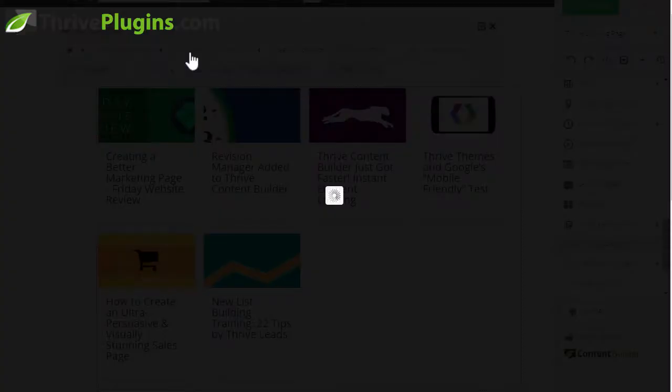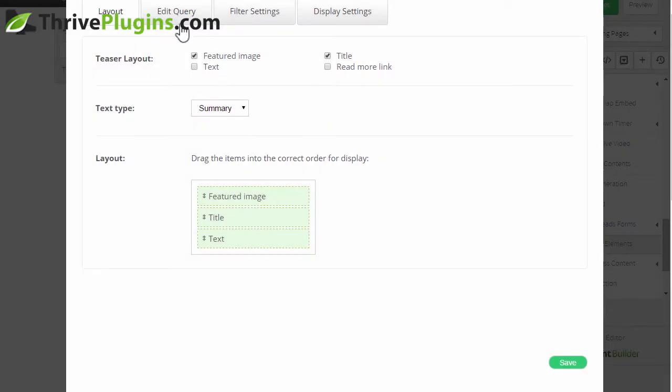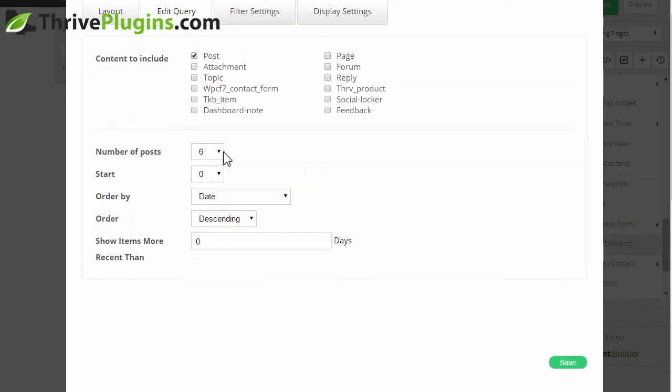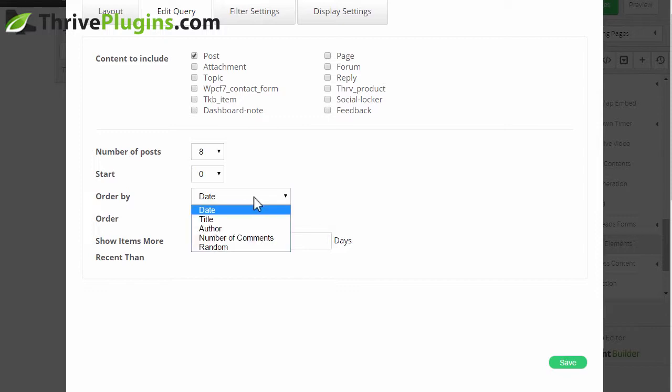I can also change the number of posts shown here. So if we have four columns maybe I want to show eight instead of six posts. I can also order them, for example by the number of comments.